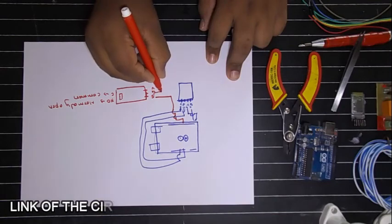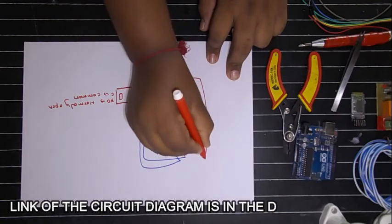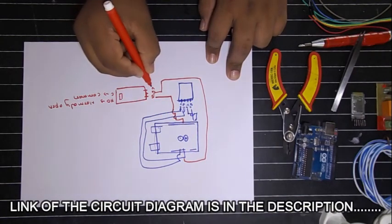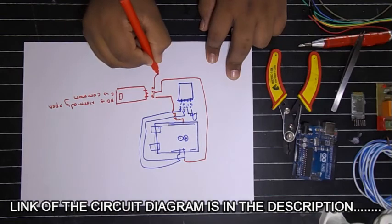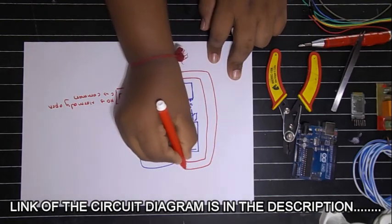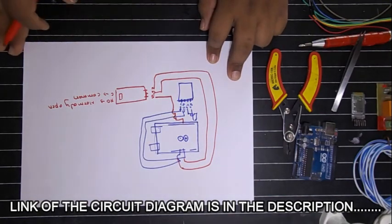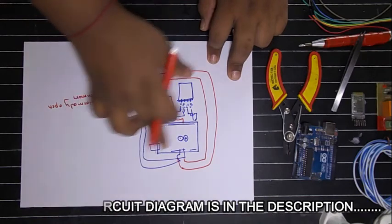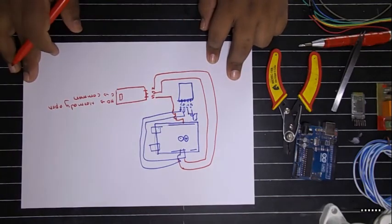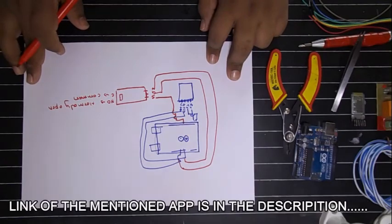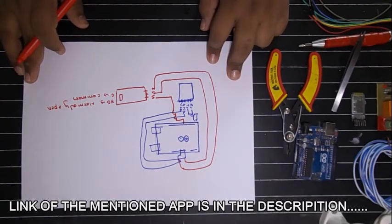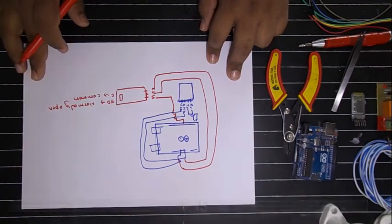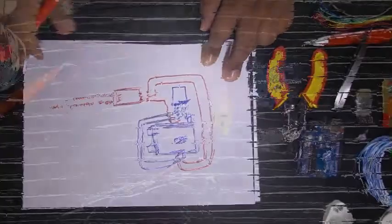Ground will go to ground with Bluetooth and VCC will go to VCC, 5 volts. So now here we have the main Arduino connections and in your phone you must download the Bluetooth electronics. The link is in the description.